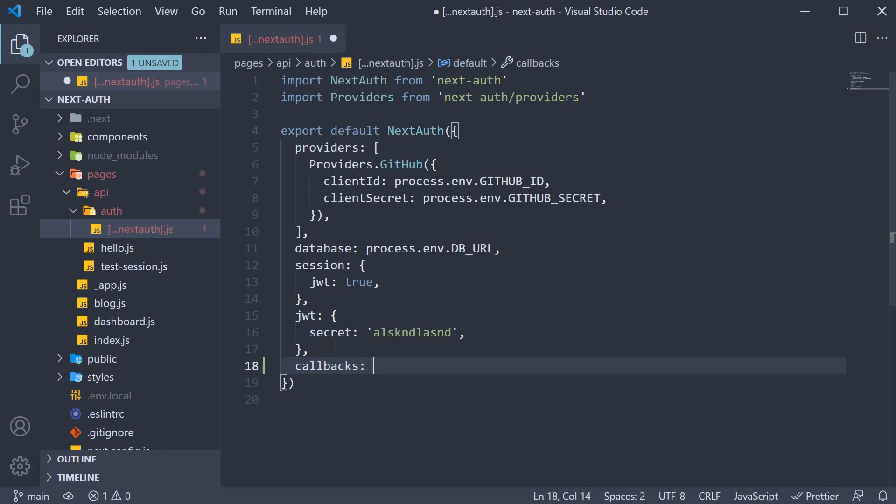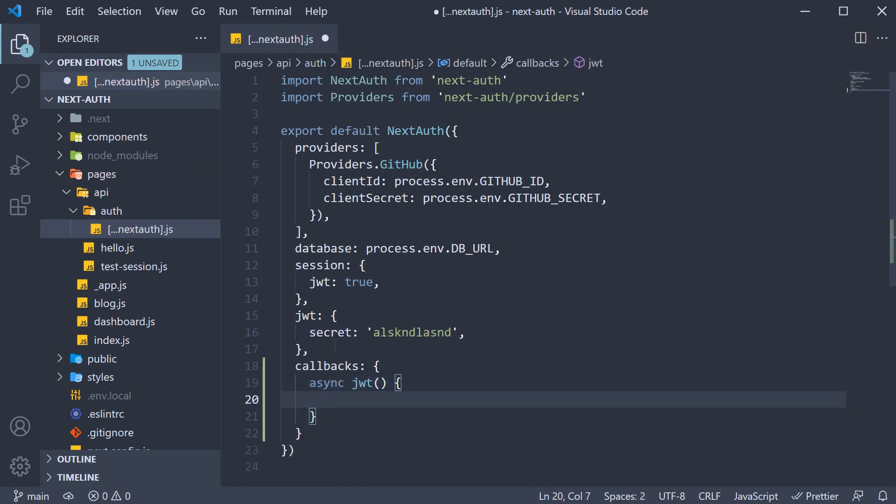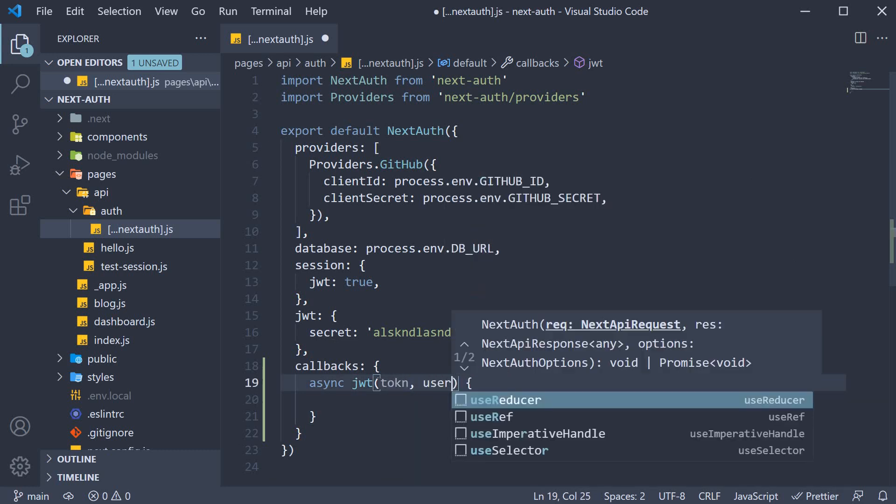This is an object. Here we add two more keys which are async functions. The first one is the JWT callback. So async JWT and this function receives five parameters out of which we only need the first two right now. They are token and user.